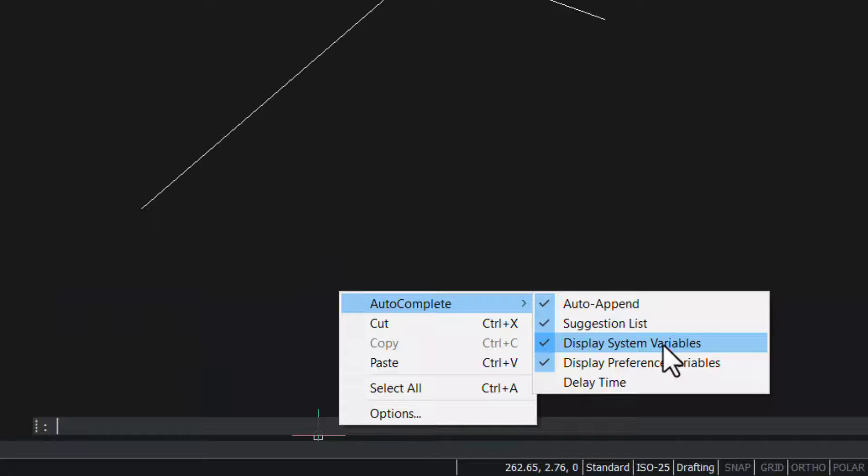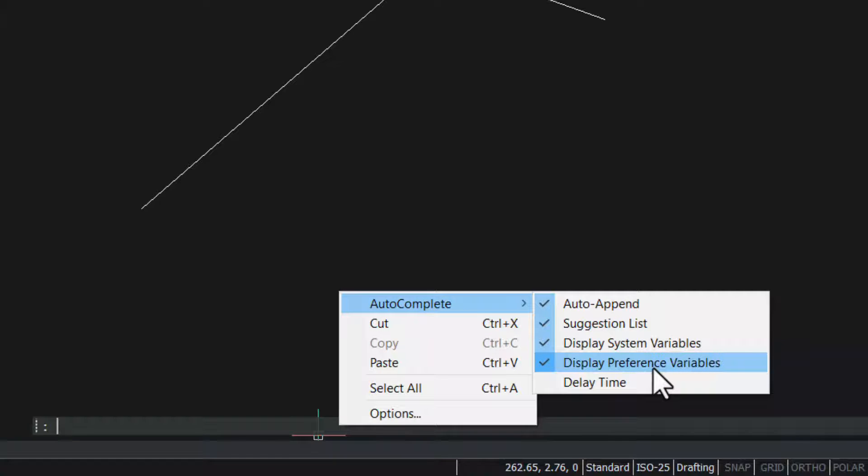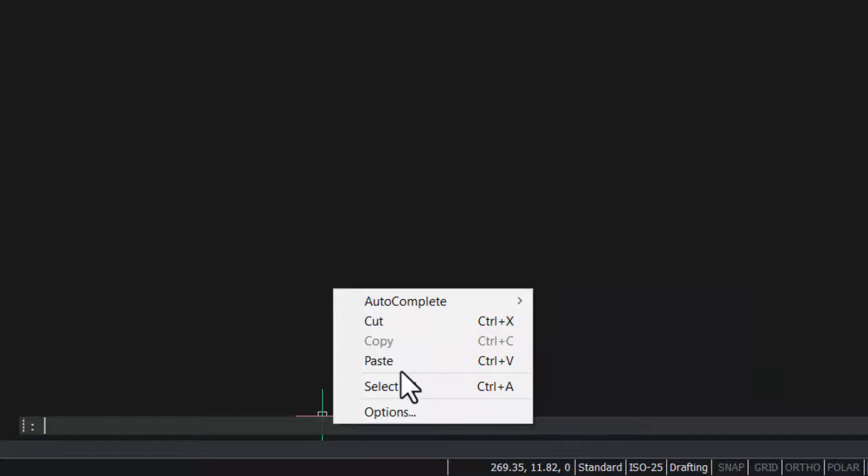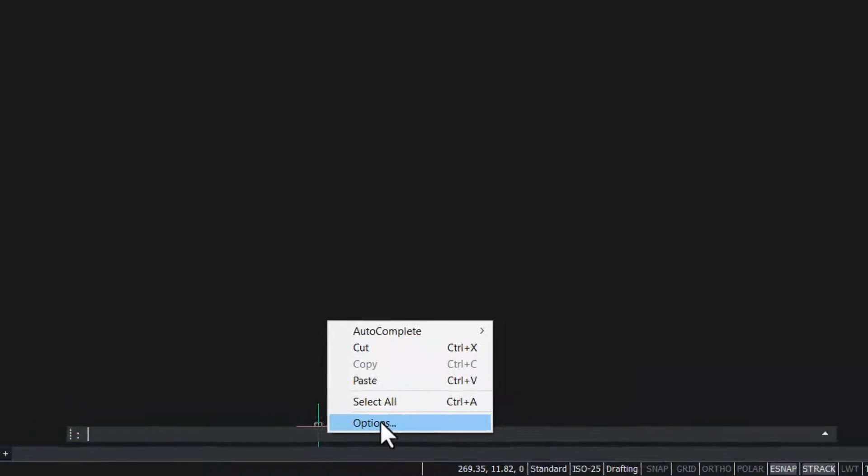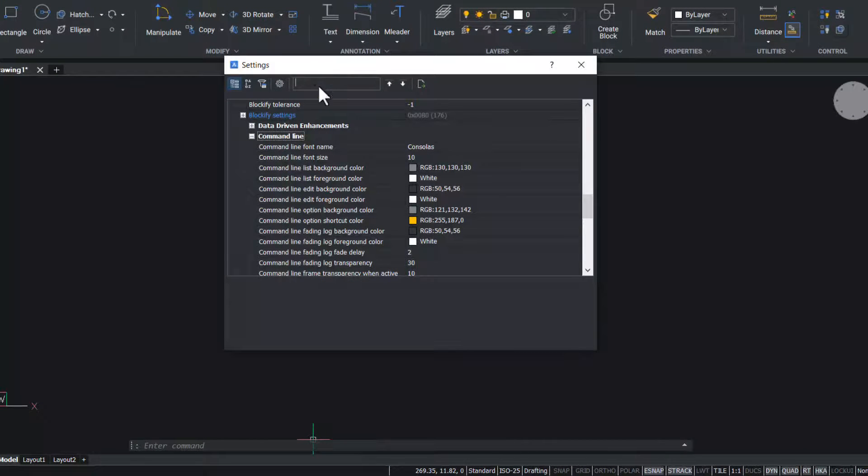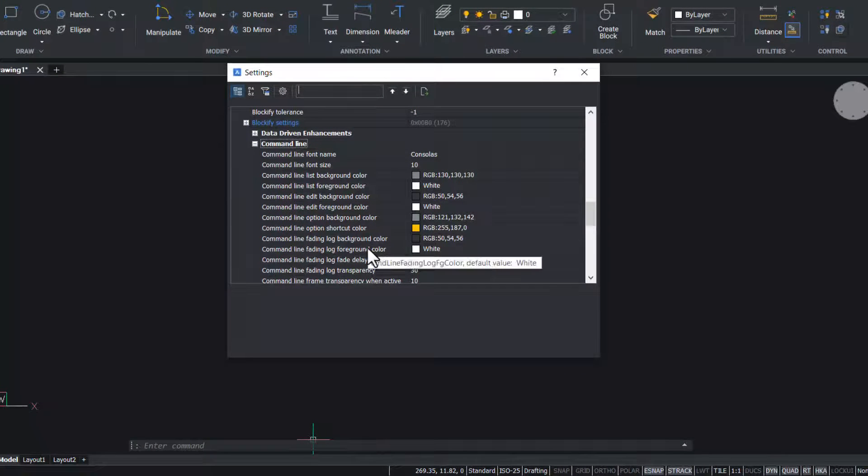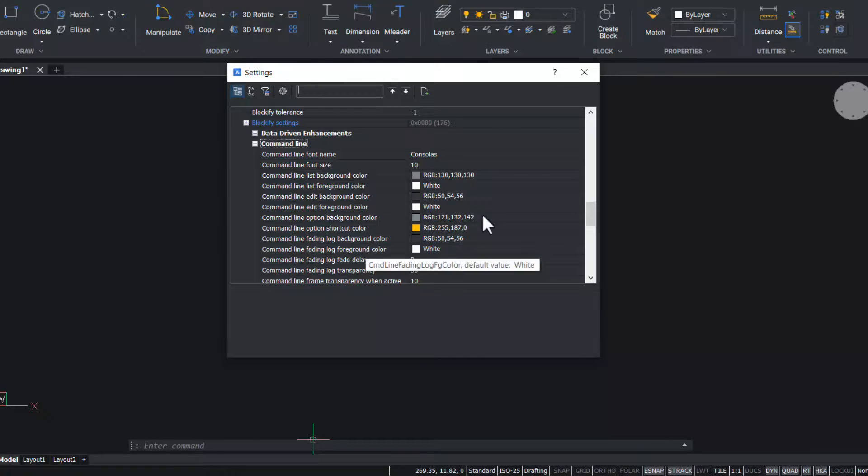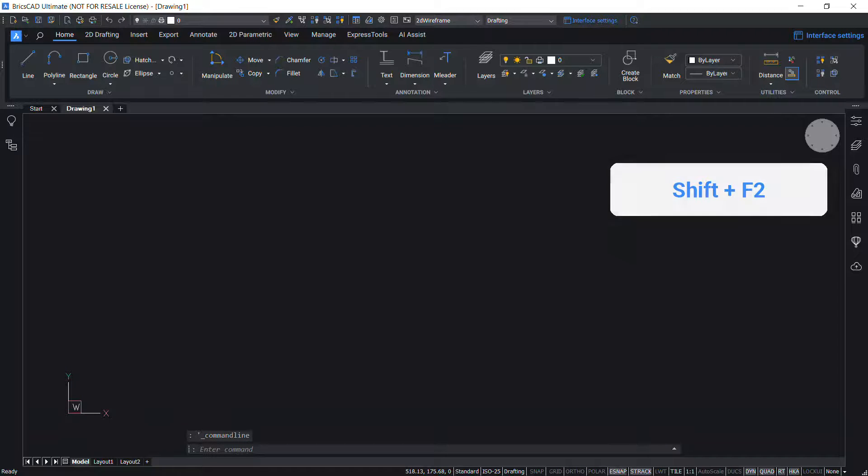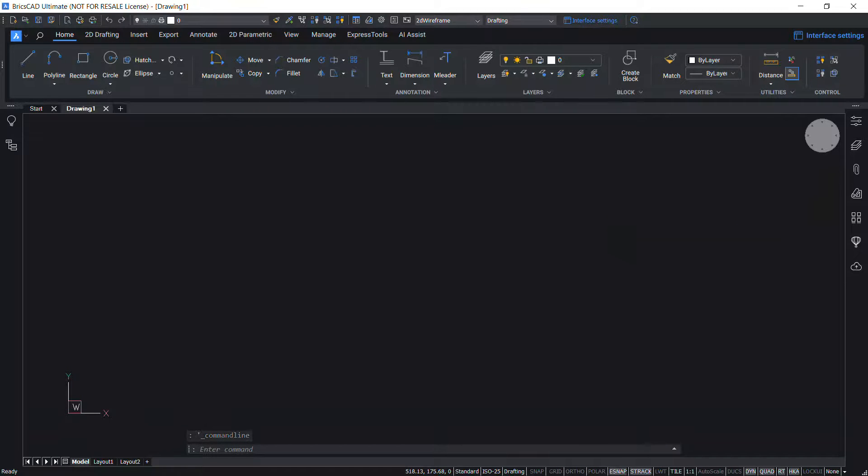If the display system variable is checked, the system variables are included in the suggestion list. If the display preference variables is checked, preference variables are also displayed in the suggestion list. The delay time option sets the time in seconds before automated keyboard features display. Cut, copy and paste can be used to cut, copy and paste command line text. Options displays settings dialog box using which we can control various parameters related with command line. Use the keyboard shortcut Shift-F2 to close the command line and press Shift-F2 again to bring it back. It's a toggle.